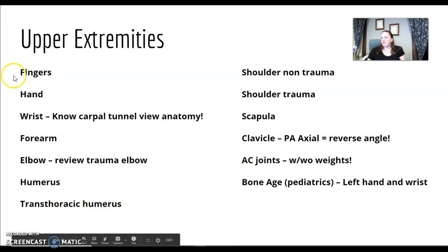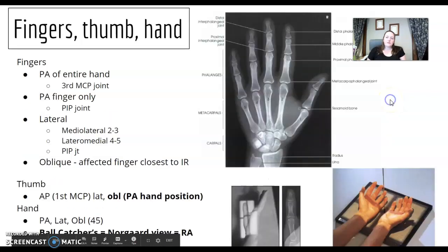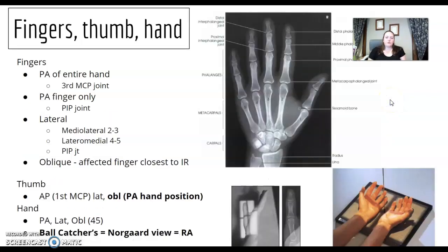All right, upper extremities. Here's a list of upper extremities on the ART specs list. We will go through those.